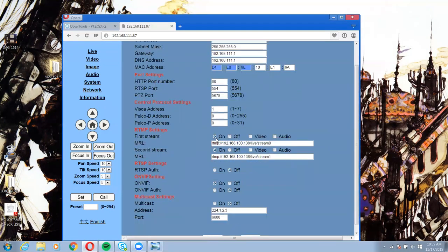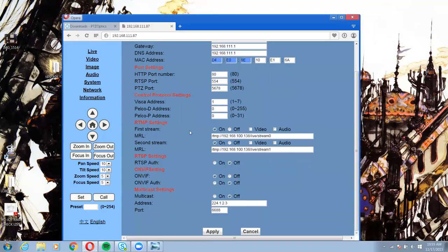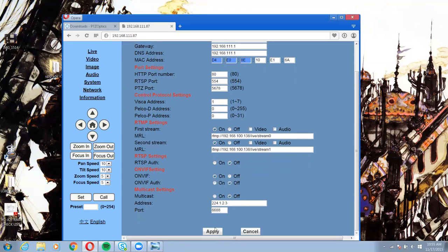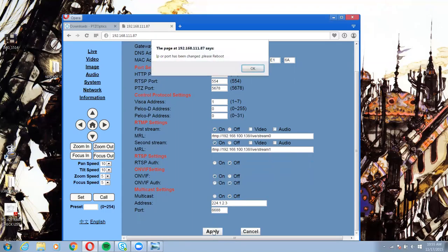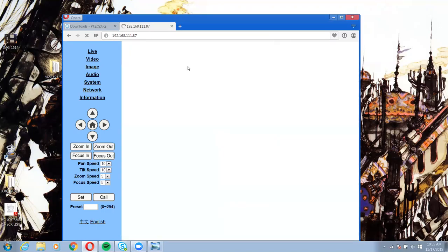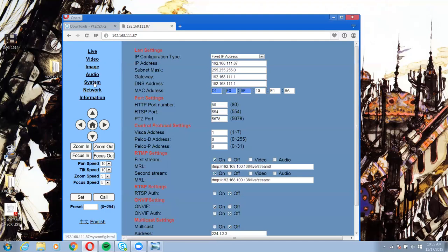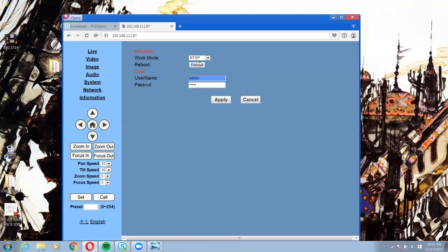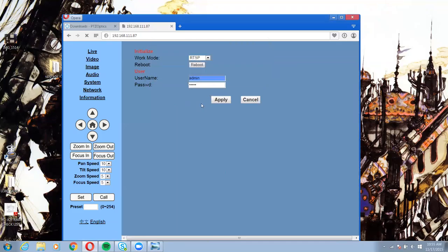Go to network. We want to make sure that the RTMP streams are on. We want to make sure that ONVIF is on, but ONVIF authentication is off. You want to hit apply, and then you will go to system and reboot your camera once you apply.